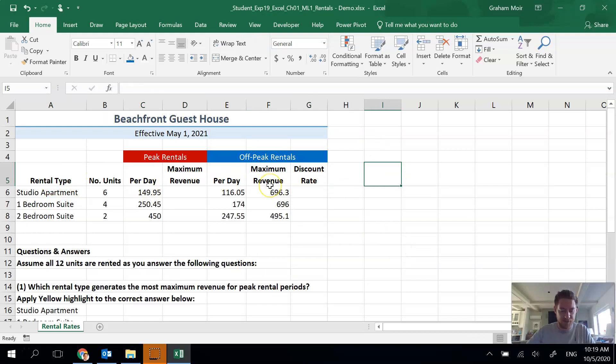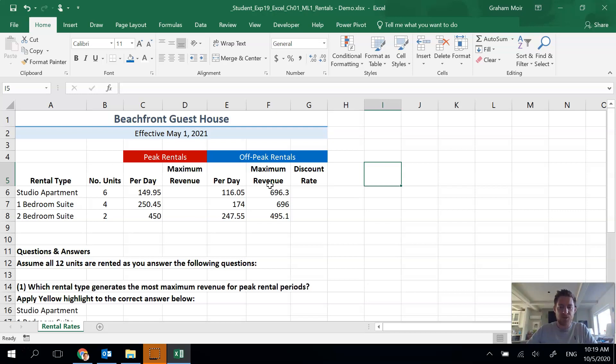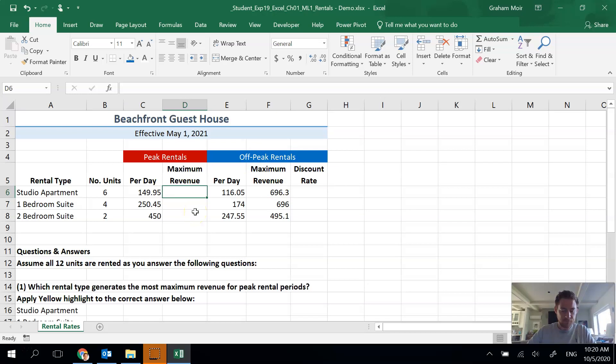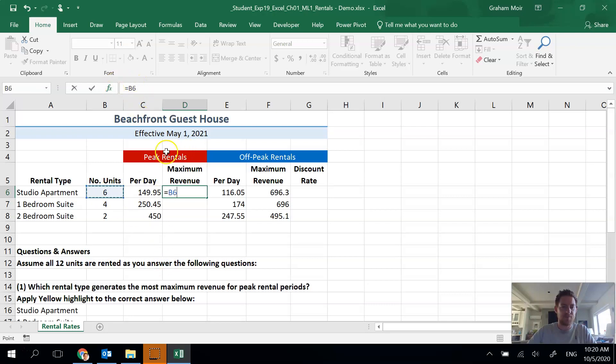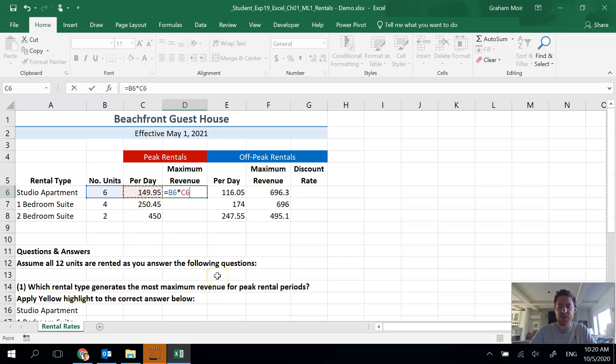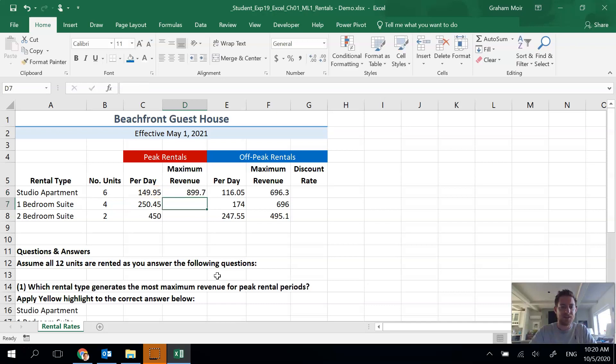Now we're done step six. Step seven, we're gonna do our first ever formula. We need to calculate the peak rentals maximum revenue if all units are rented in cell D6. Maximum revenue would be the number of units that they can rent out multiplied by the rate per day. In Excel when you're making a formula you type equals first, and you can see it filling out in the cell and also in the formula bar up here. We need the number of units, you can click on that cell, B6 is now populated, multiplied, that's shift eight, and then the rate per day. Click on that and when you're done you can hit tab or typically I hit enter. Now we have our maximum revenue. Step seven is done.